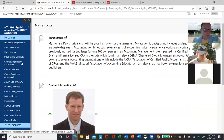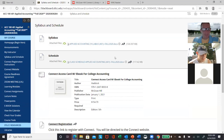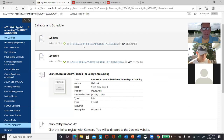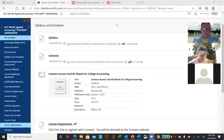I have a My Instructor link you can review. I also want to talk about the class schedule, which is in the syllabus. Make sure you review not only the syllabus but also the class schedule, which gives you a pace of the course.